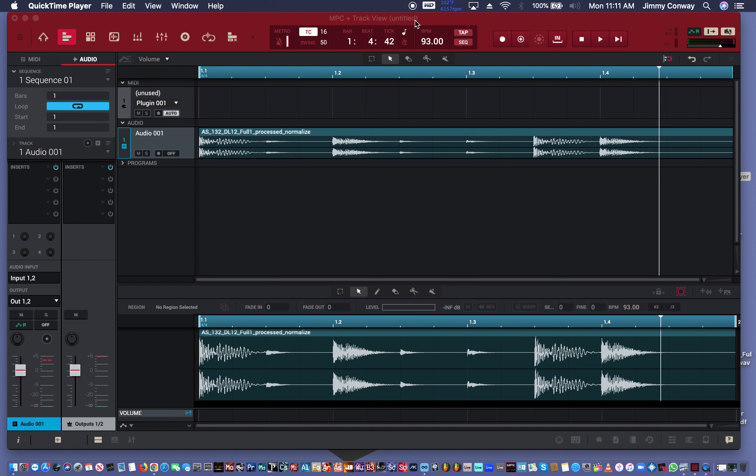What's good fam, this is your man Jimmy Conway, beatsforlyricists.com music production tips. In this video I'm going to show you how to chop a breakbeat inside the MPC software so that you can have your separate chops on different tracks, like your kick, your snare, your hi-hat, all of this will be on separate tracks.